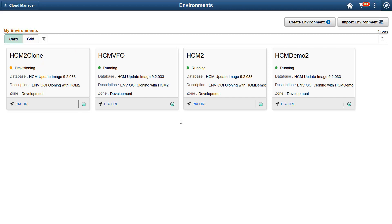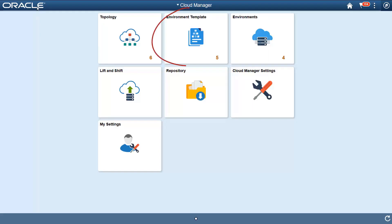Let's see how to create an environment using an existing template. Go to the Cloud Manager homepage and open the Environment Template tile. Topologies identify the hardware resources allocated for an environment, including information like servers, number of CPUs, memory, and disk space. Once you define a topology, you can combine it with an application database and PeopleTools release to create a new template. Templates enable you to easily create new environments.